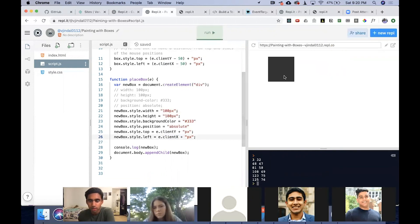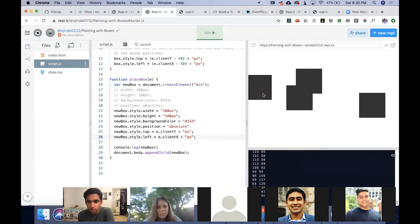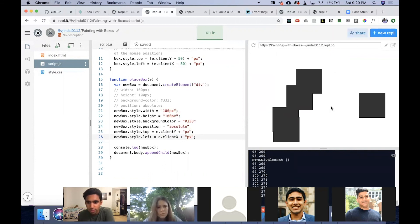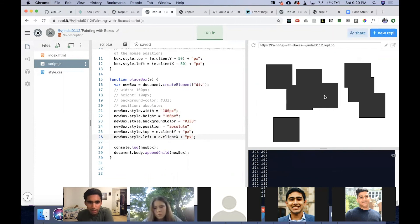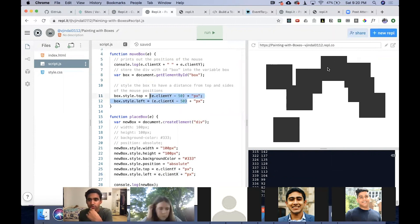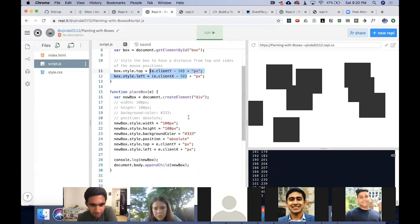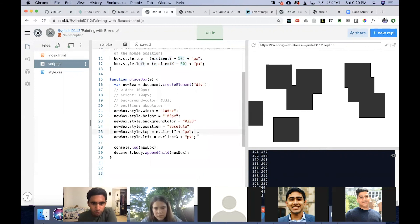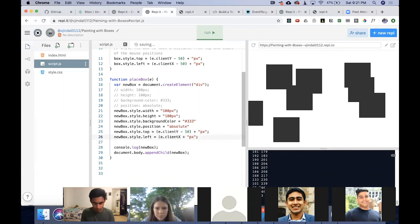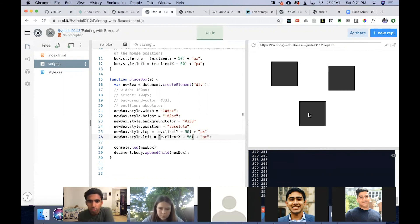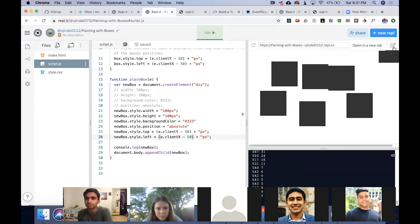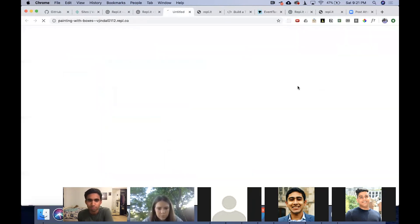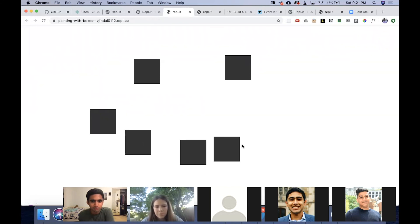So we actually have some divs now, but it looks like when I click the mouse ends up in the top left corner of our box. And if you remember, we actually had this offset so that our box moves in the center of our mouse. So the mouse moves in the center of our box. So to account for that, we actually have to do the same thing here. So let's just do that offset. Now check it out. You're painting with boxes.